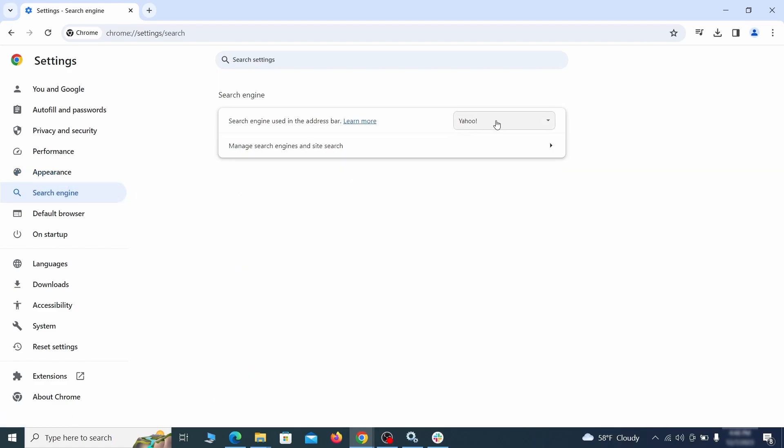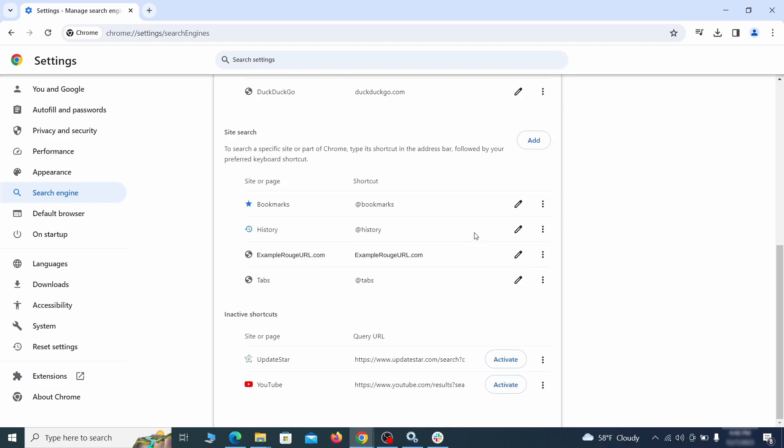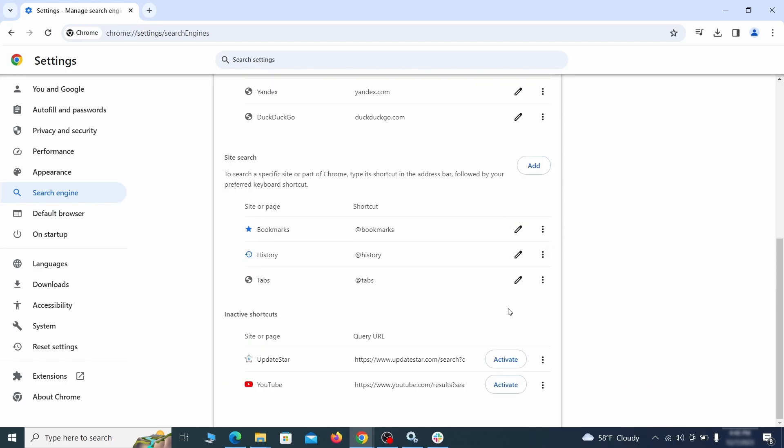Also visit the search engine tab. Make sure that the default search engine is on the one you want and then go to manage search engines. Look for unknown and questionable search engines and if you find any, click the three dots next to it and click remove.